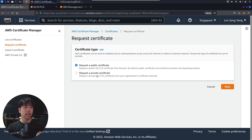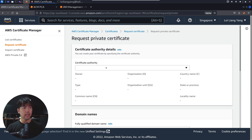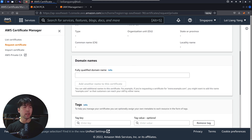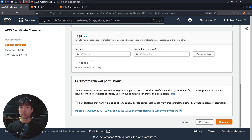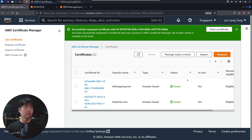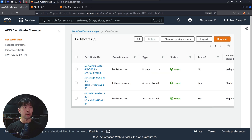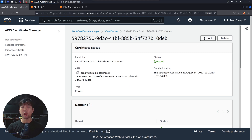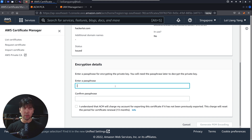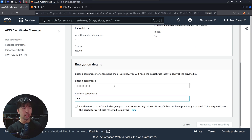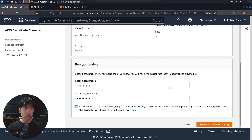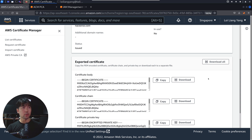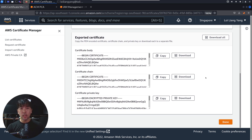Next, go back to Certificate Manager and click Request a Private Certificate, then click Next. Here we have the Certificate Authority HackerLoy. Enter the domain name, for example HackerLoy.com. Scroll down and select the acknowledgment that ACM will not be able to renew private certificates without necessary permissions, then click Request. After a refresh, you can see HackerLoy listed as a private certificate. Click on it, then select Export. Enter your passphrase and acknowledge the export charge. Click Generate PEM Encoding — we now have the Certificate Body, Certificate Chain, and Certificate Private Key.